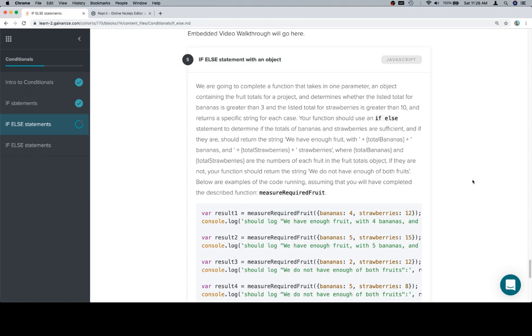And the other case is that they are not the appropriate totals. So your function should use an if-else statement to determine if the totals of bananas and strawberries are sufficient, and if they are, should return the string we have enough fruit with total bananas and total strawberries, where total bananas and total strawberries are the numbers of each fruit in the fruit totals object.